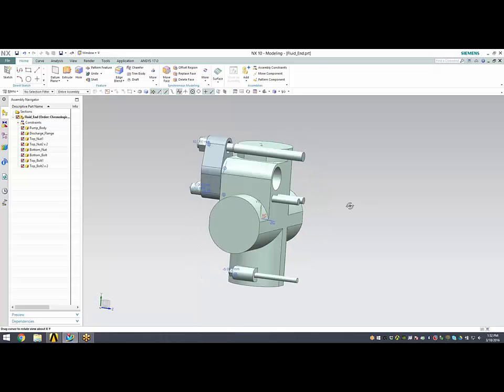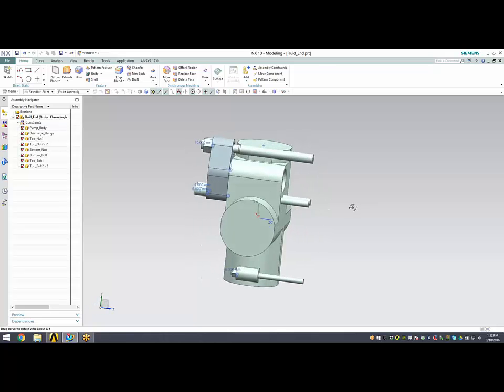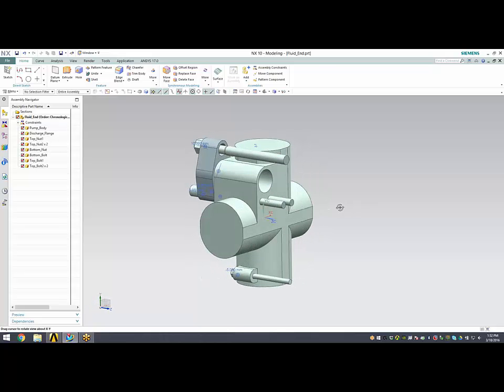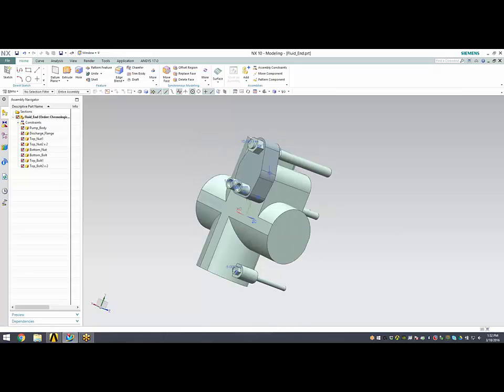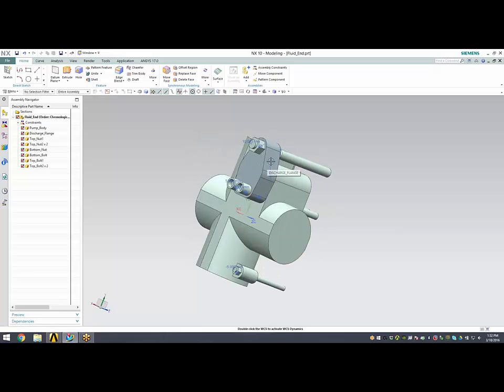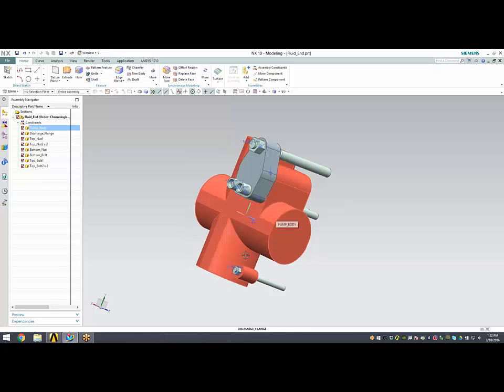What I have here is an oil field fluid end geometry. I have a couple of bolts, several nuts to hold them in place, a discharge flange here, and the fluid end itself.